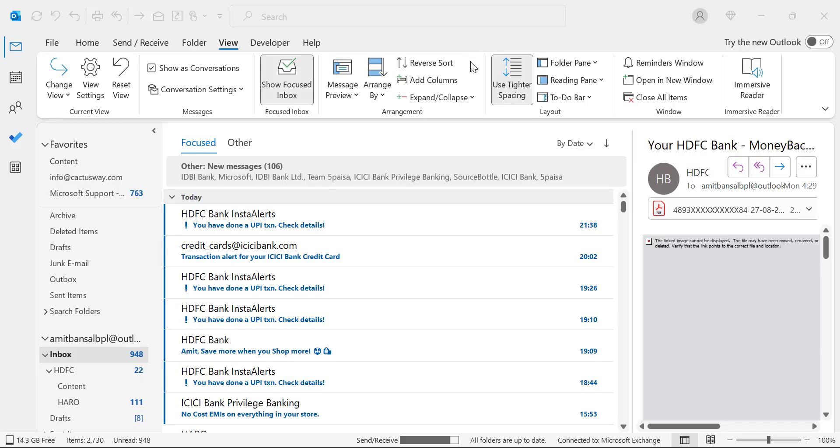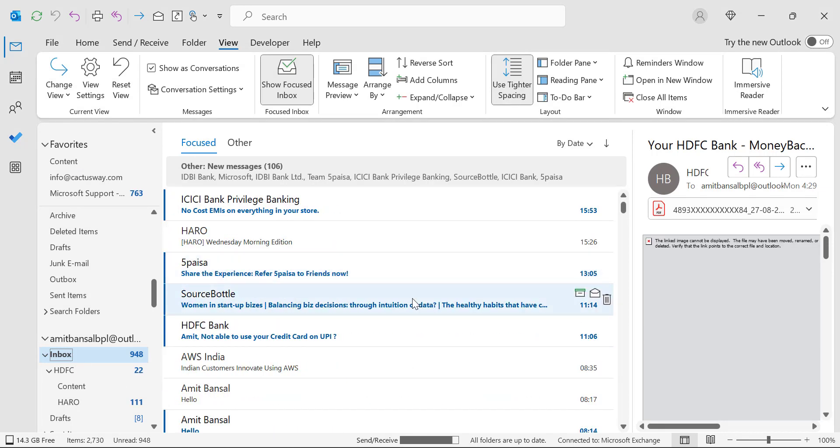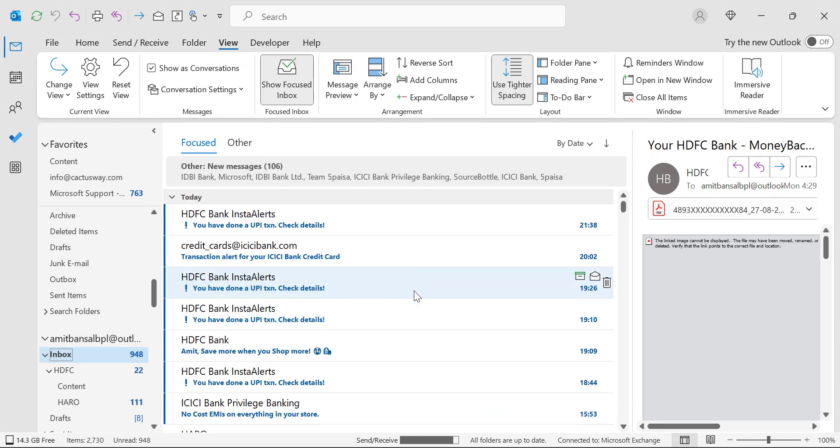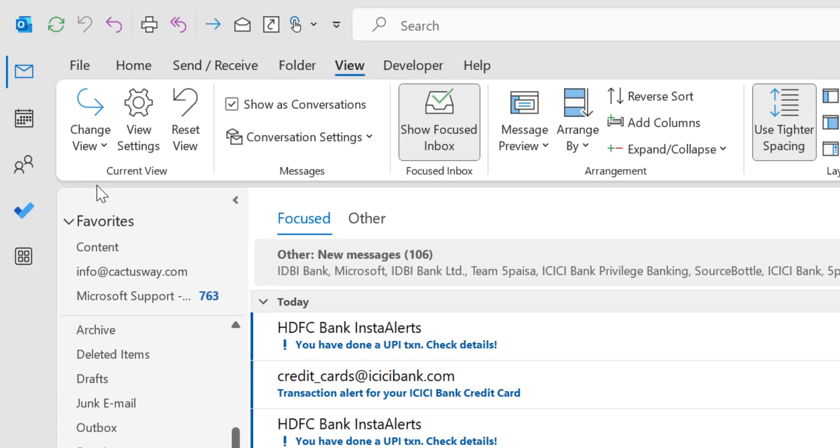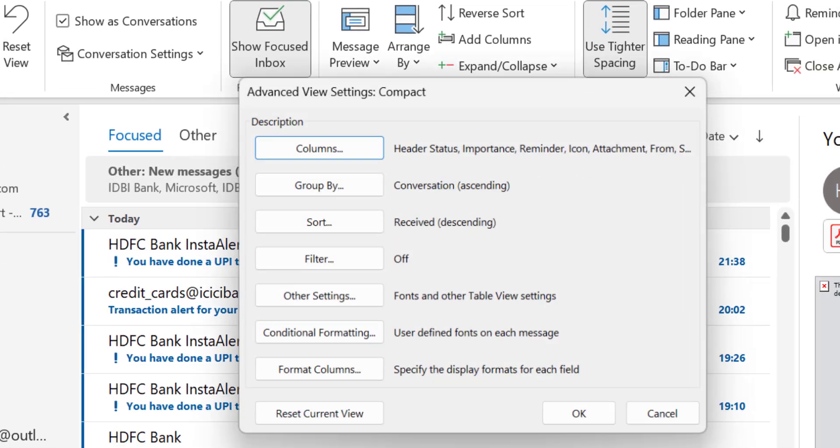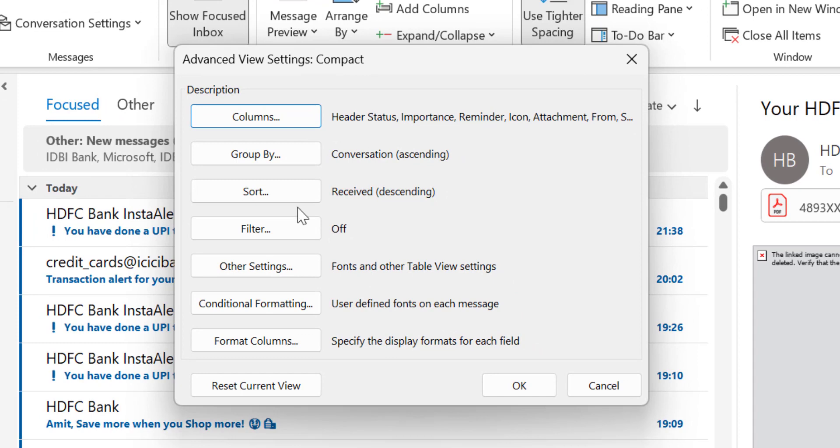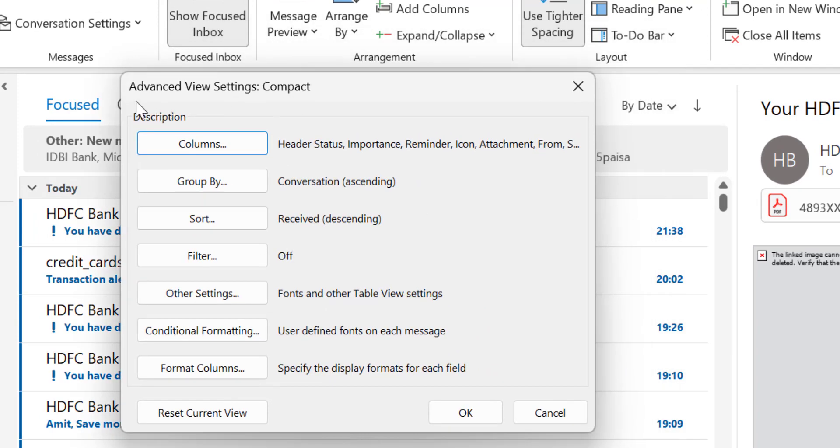First of all, select your inbox where you want to apply the conditional formatting to highlight the emails. Go to the View tab. In the first section, which is Current View, you have to click on this gear symbol which is View Settings. When you click on it, you will be forwarded to the advanced view settings dialog box.